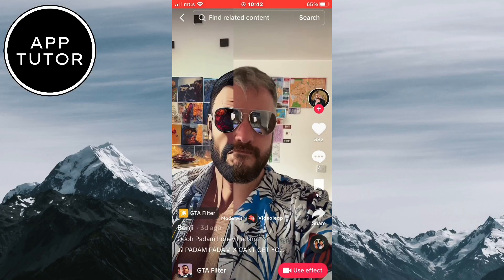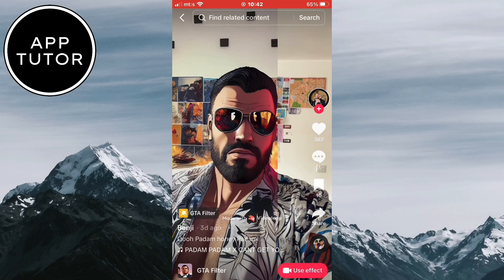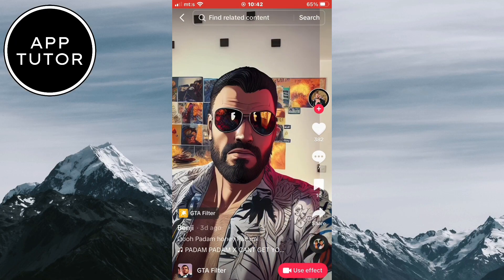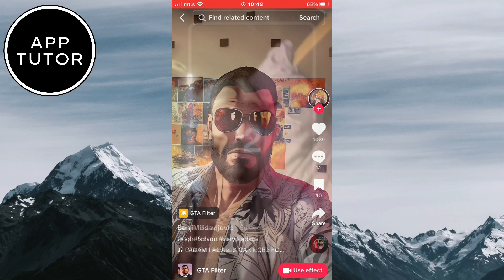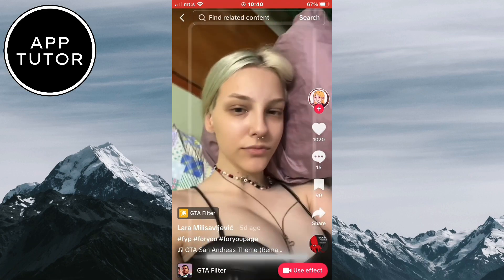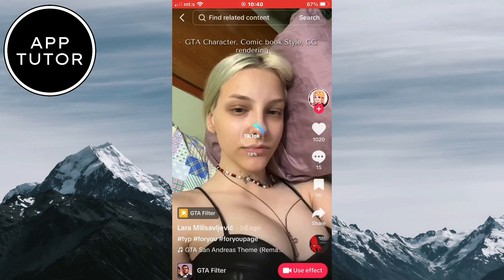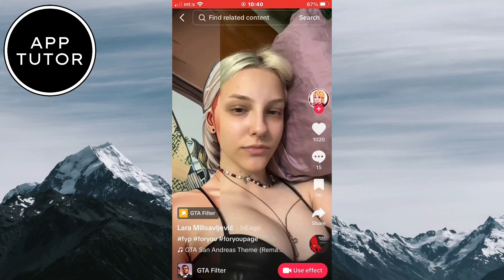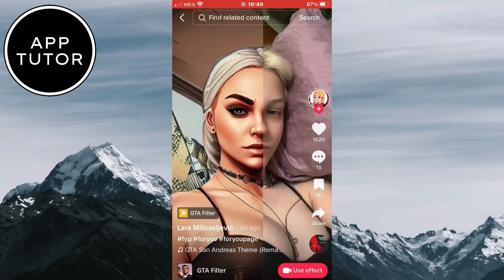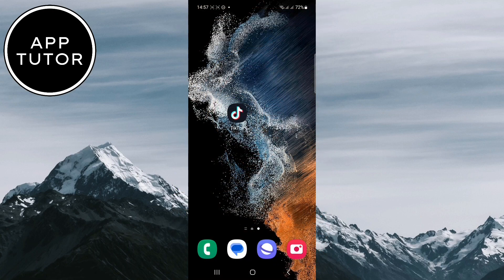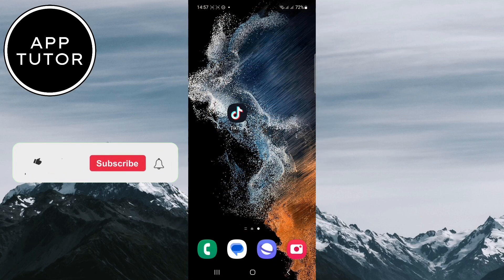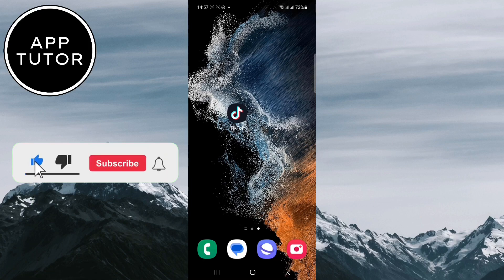Do you want to get this cool GTA filter for your TikTok and Instagram Reel videos for absolutely free? Then you came to the right place. I'm going to show you how you can get this cool filter and make trending videos for TikTok and Instagram. This works for both iOS and Android devices, so let's start right away.